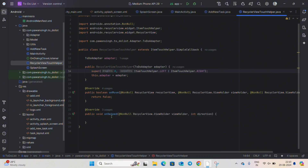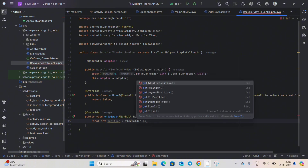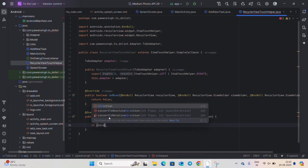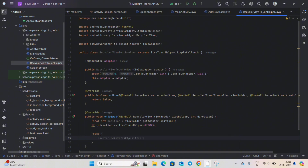Now let's code in the onSwipe method. Write a variable: final int position = viewHolder.getAdapterPosition(). After this, write an if-else statement — inside the if, if direction equals ItemTouchHelper.RIGHT, we will write the code for right swipe, and in the else part we will write the code for left swipe. When the user swipes right we will delete the item, and before deleting it we will show an AlertDialog.